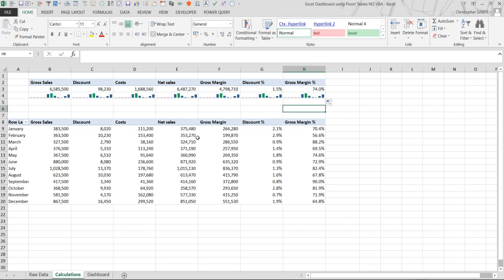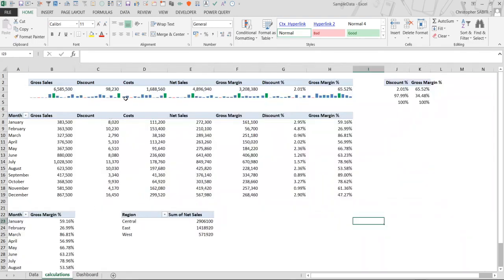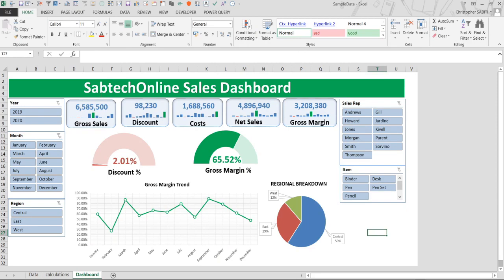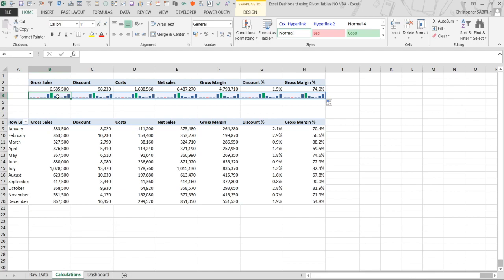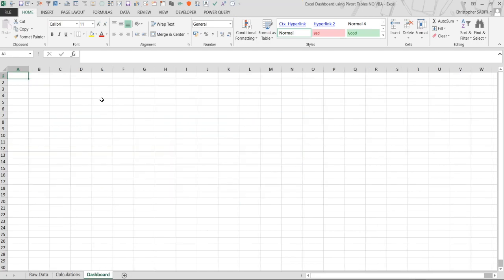We already have our pivot table which is going to give us the scorecards. The second table will help us provide the other details. Now we'll go to the Dashboard sheet.